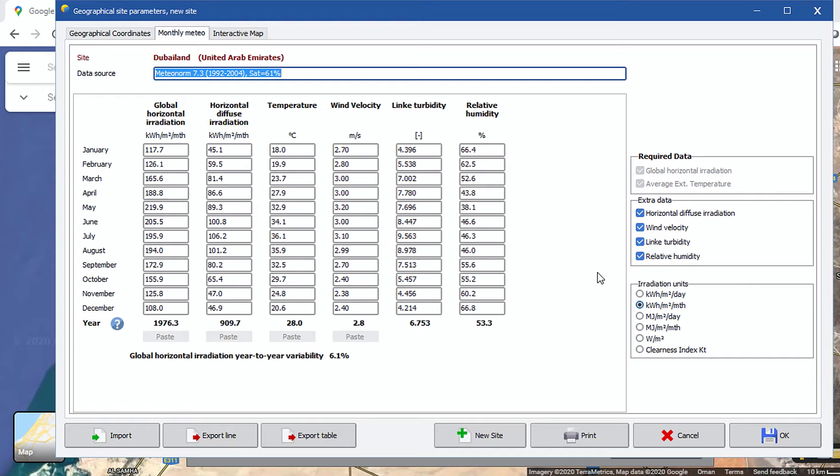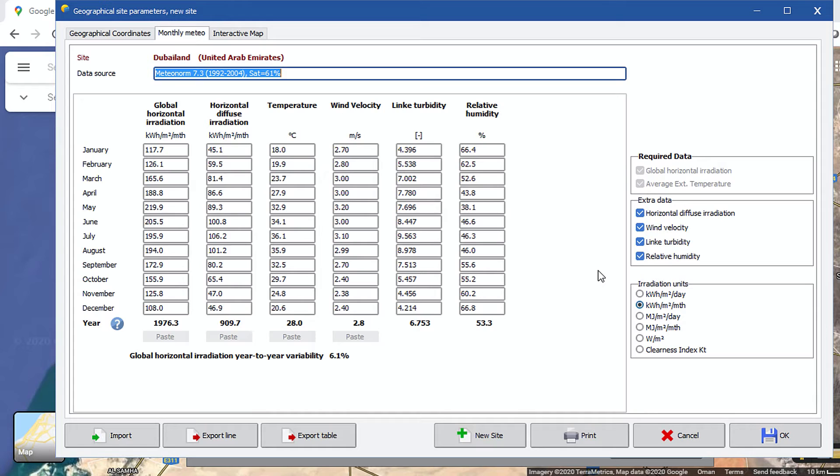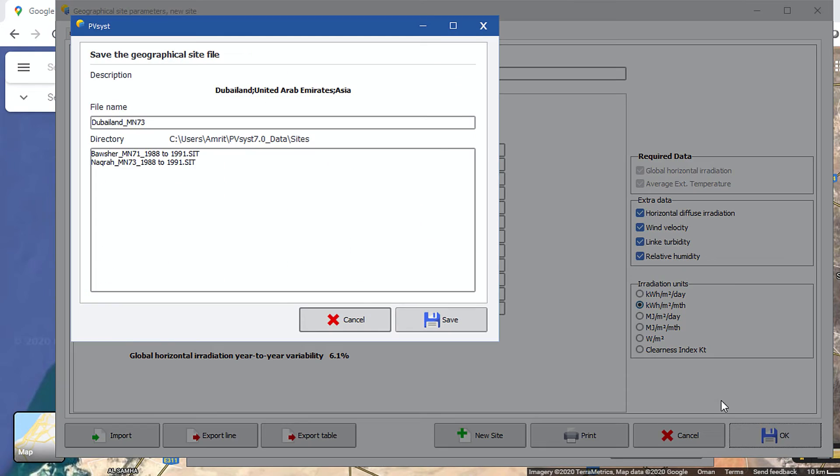Congratulations! You successfully fetched the Meteo data for the site from Meteonorm server. Here, you can see that the monthly average values for direct and diffuse solar irradiance, ambient temperature, wind velocity, humidity, etc. Without changing anything here, click on the save or OK button, which is on the extreme right bottom of the window.